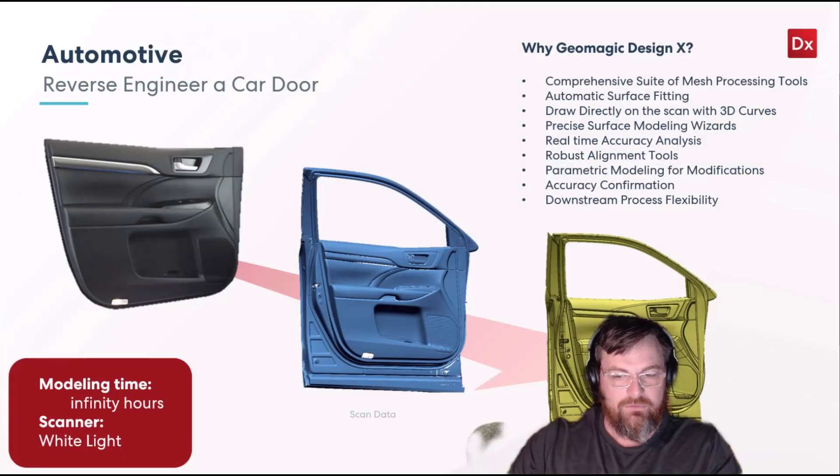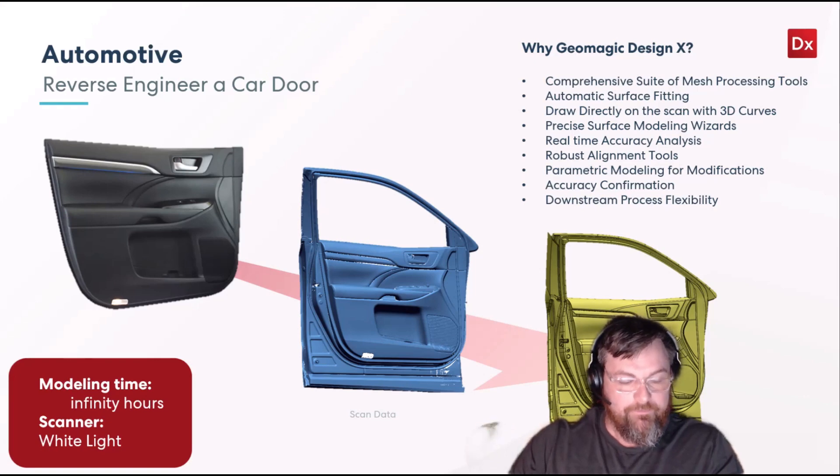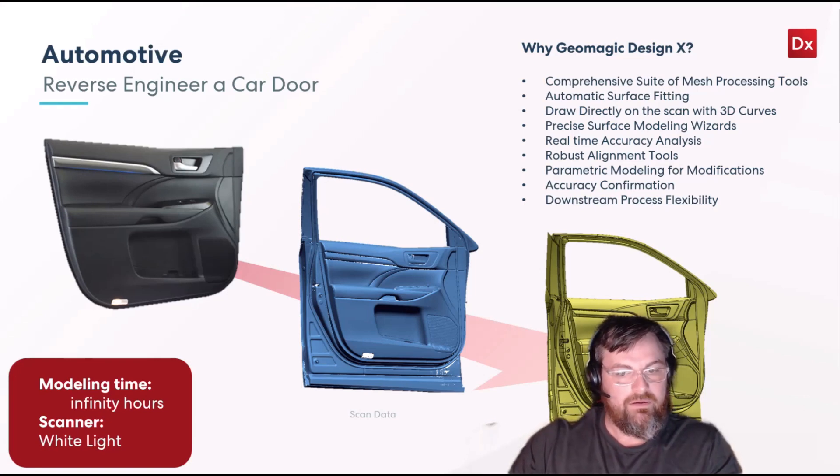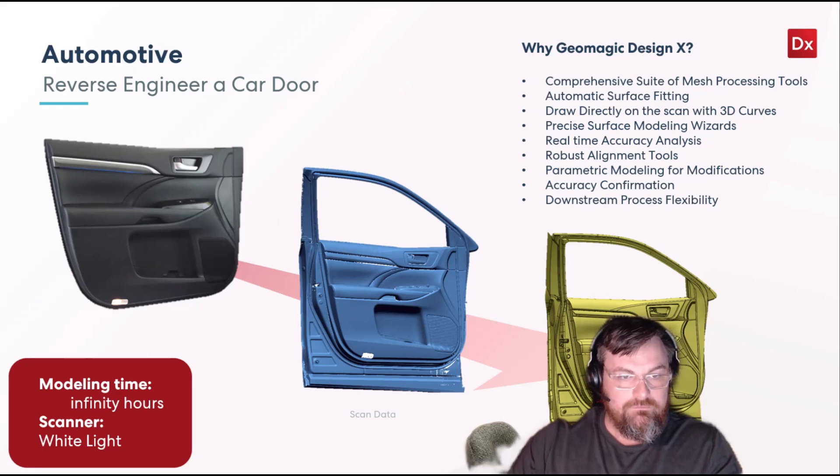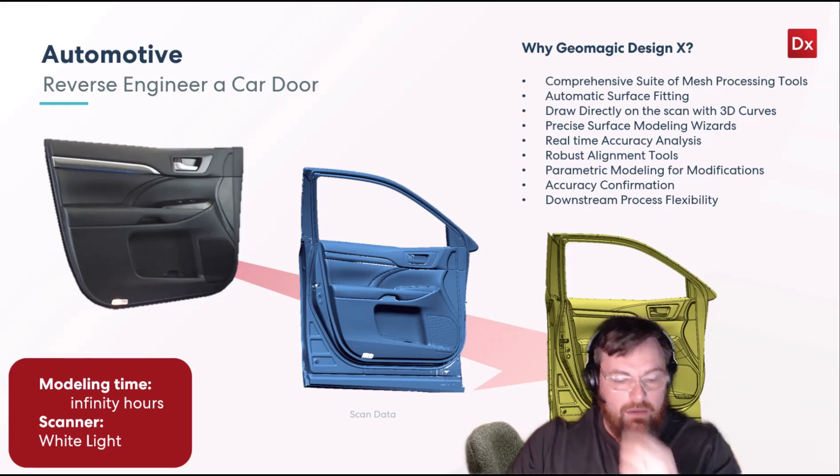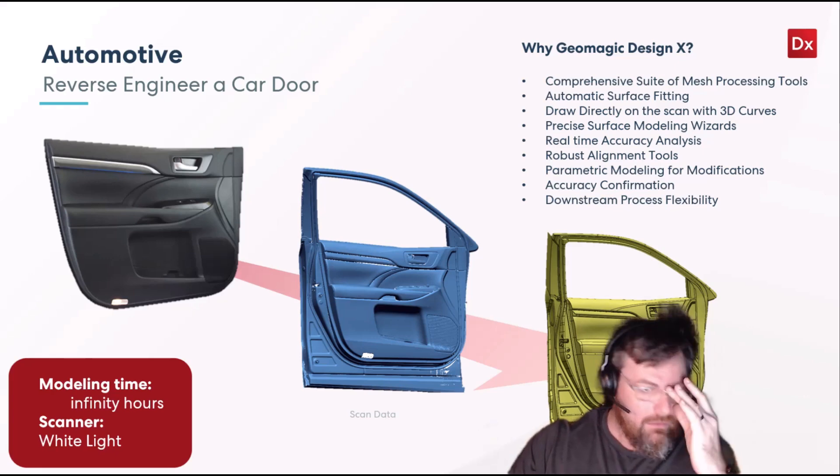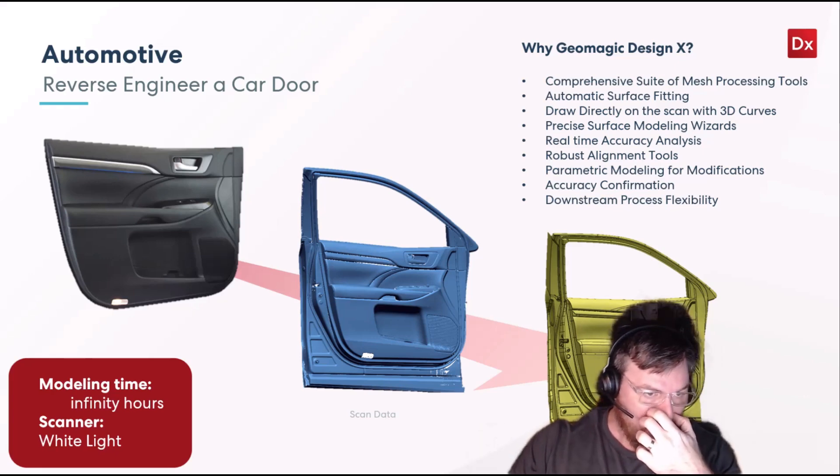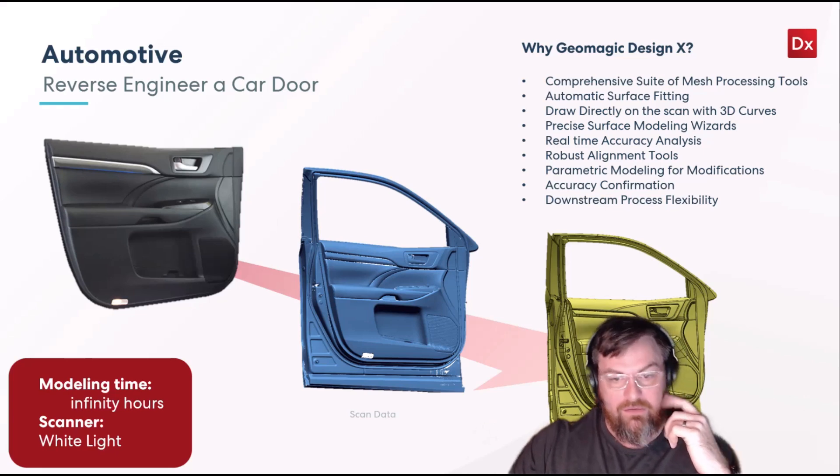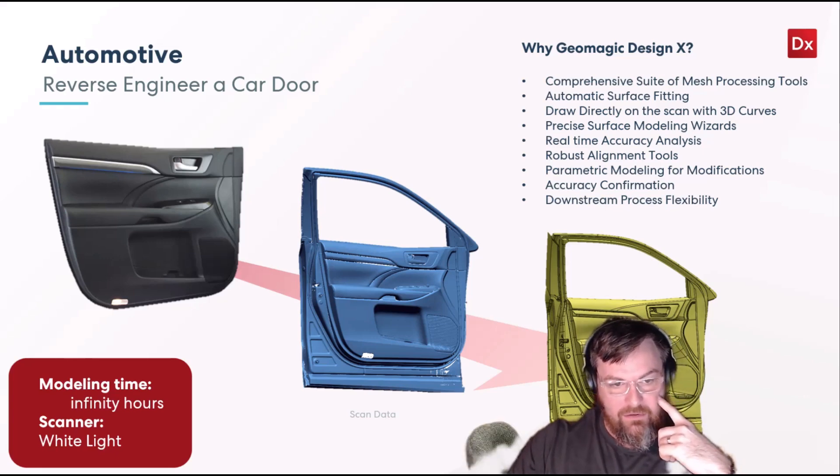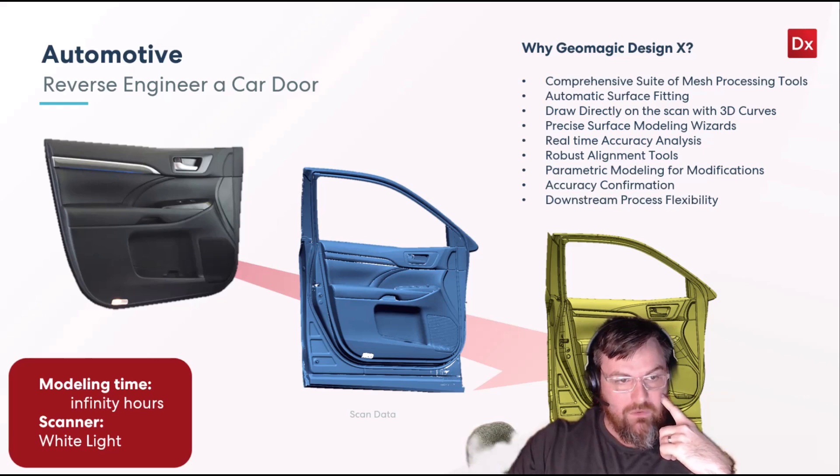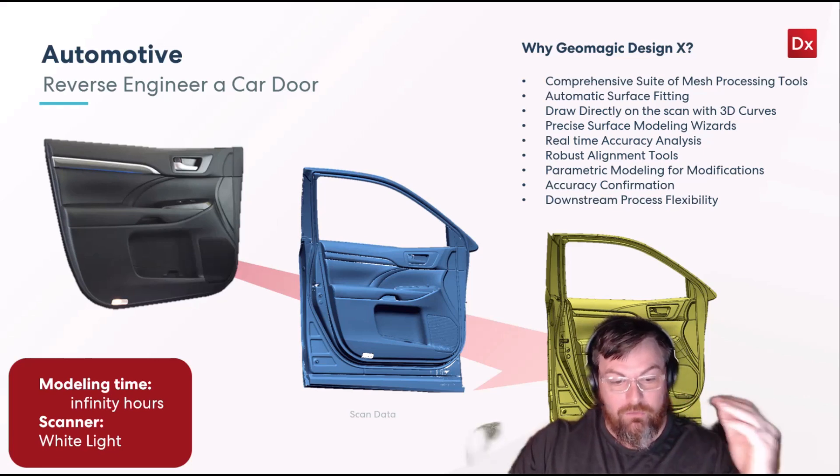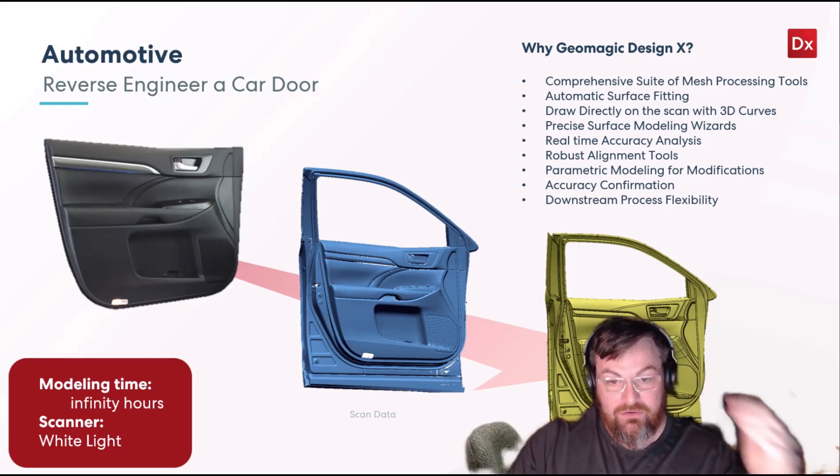So let's jump over to the PowerPoint. For our next trick, we're going to go through an automotive example, and this one is a crazy one. It is another, believe it or not, white light example as well, where they scanned the whole body with the automotive part. It's a body panel with a white light scanner, so it is a door. This is another crazy elaborate one.